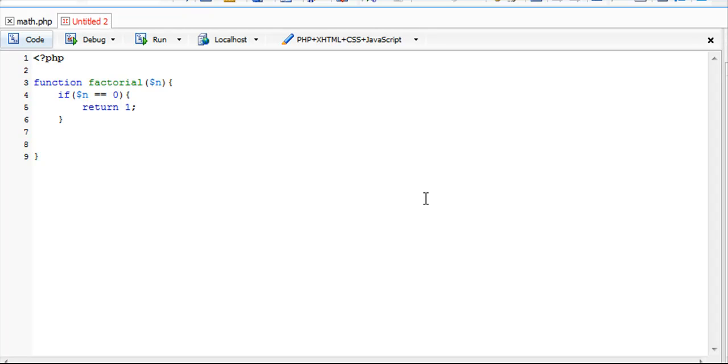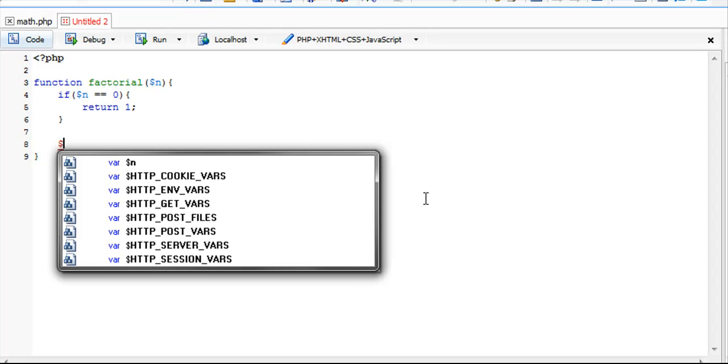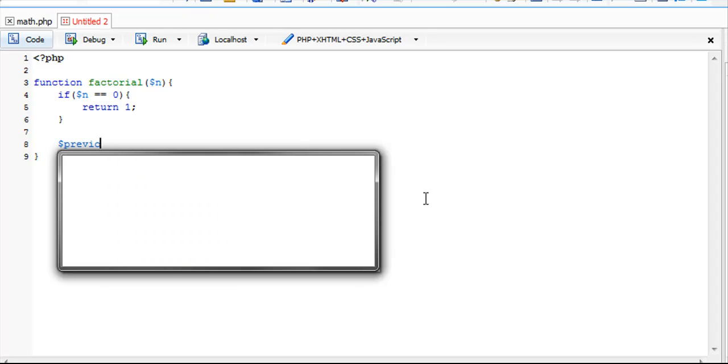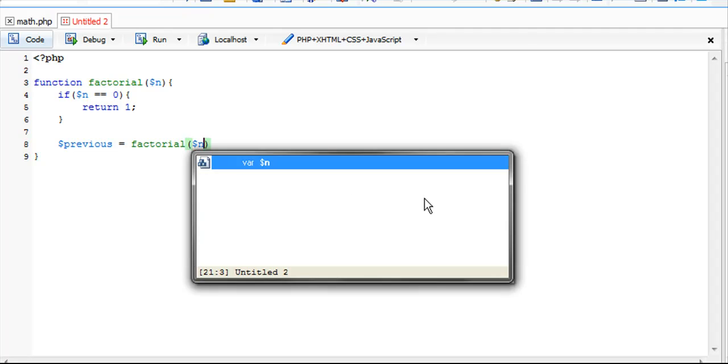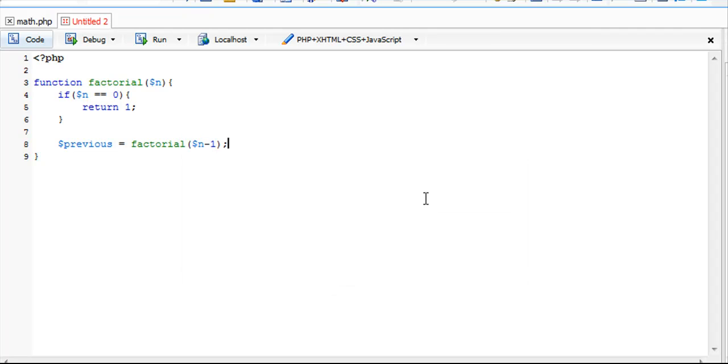Now we're going to create two variables. We're going to create a previous variable, which is our holder variable. This is a recursive call, so it's factorial n minus 1. This will continue going down until it gets to that point of 0.